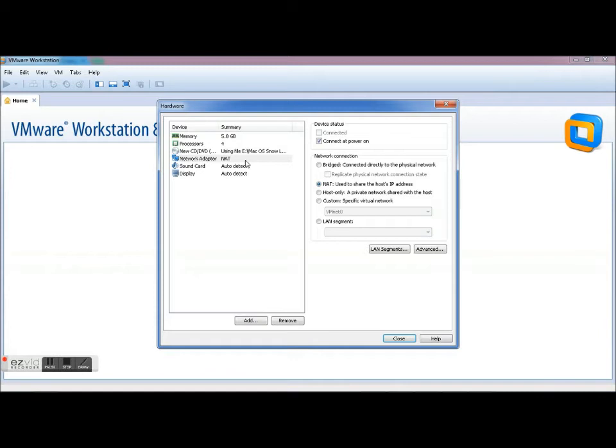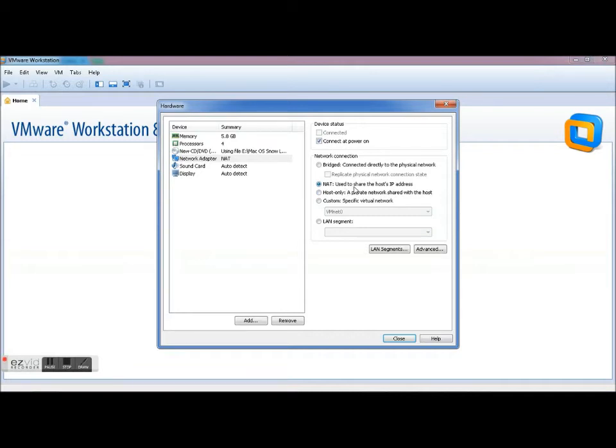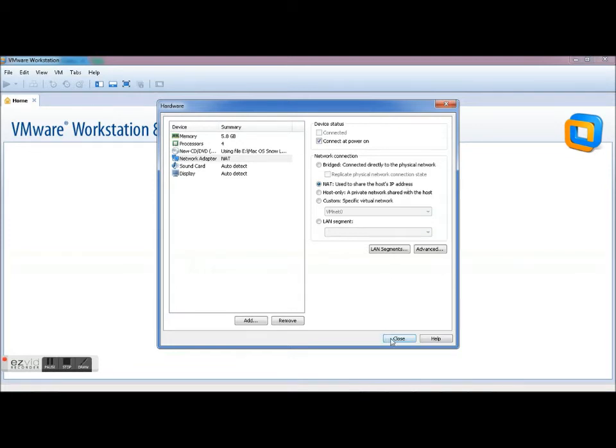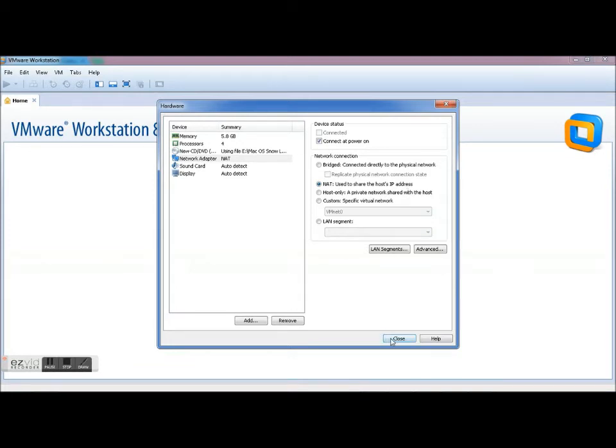So this is going to be your network adapter, make sure it's on and NAT used to share the host's IP address. So this is going to be when you're going to be on your virtual desktop so you can connect to the internet. You are then going to go Close, you're going to go Finish, and this is basically going to start running.